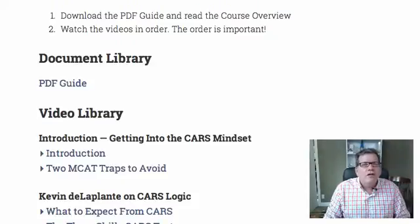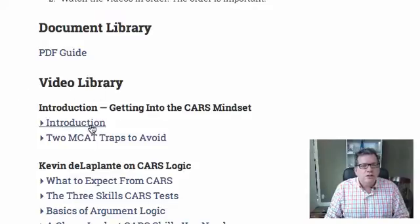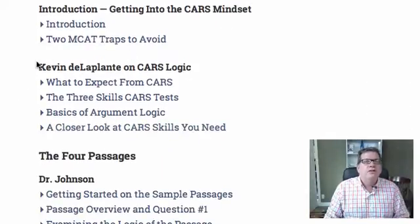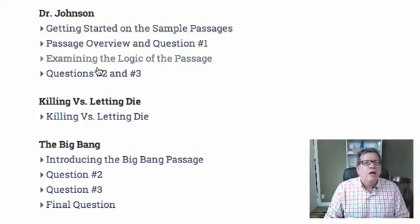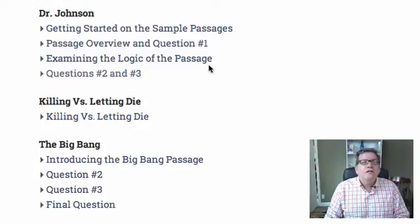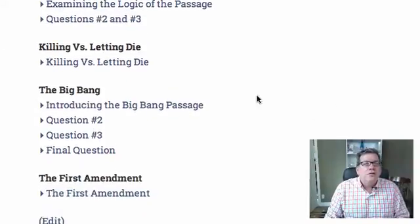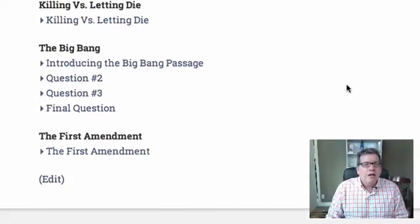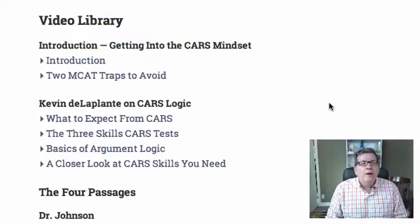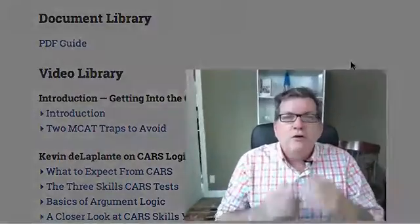You go through all the different areas of the course starting with the video introduction, then all of Kevin's lectures on the basics of CARS logic. Then we get into specific passages where Kevin and I literally go step-by-step using the techniques we discuss — debating the different test questions and answer choices, how the passages are structured. We cover more involved passages: the killing versus letting die passage, the big bang passage, and the first amendment passage, all included in the PDF guide.